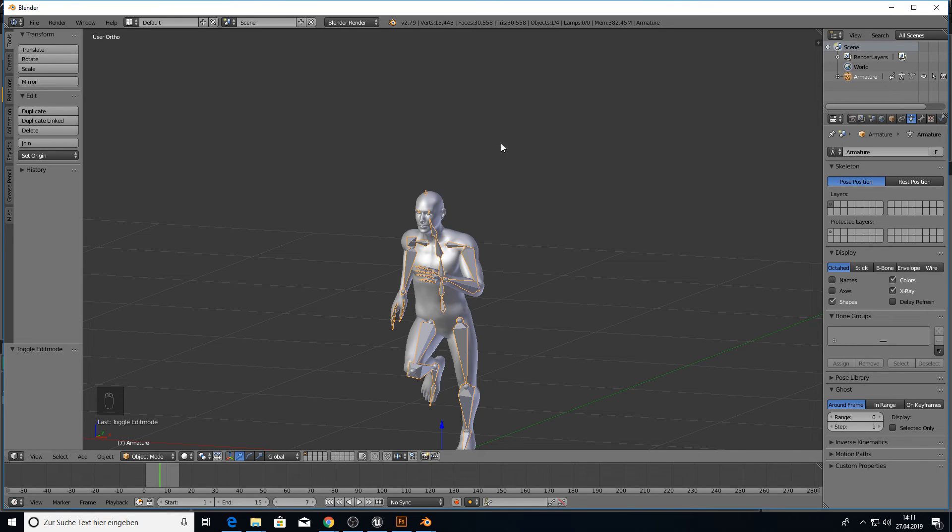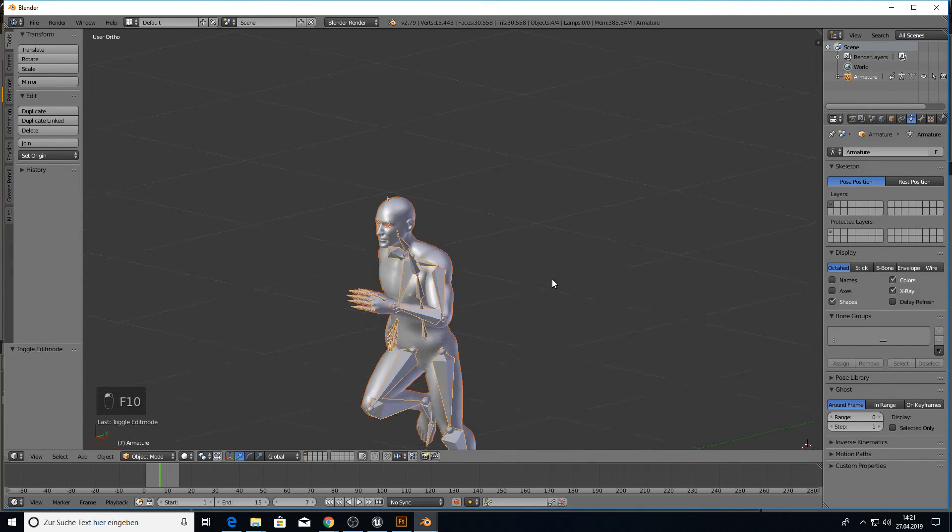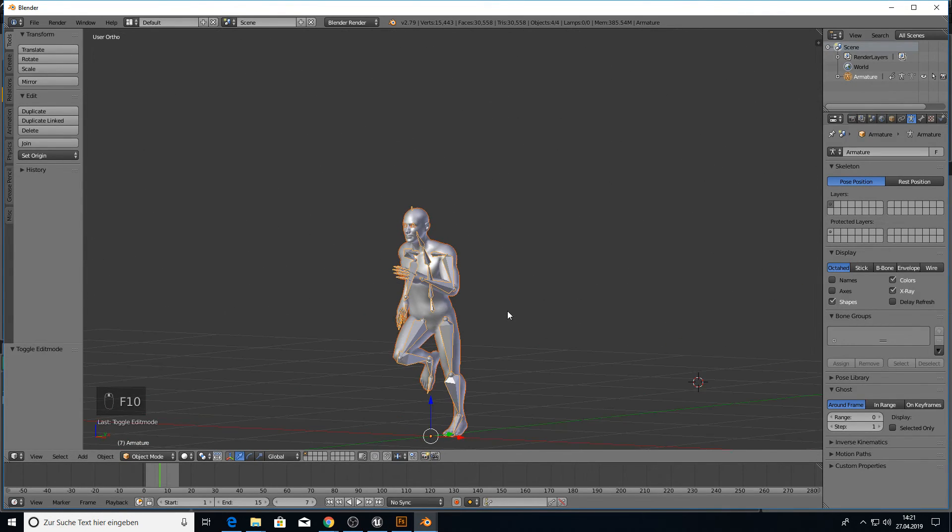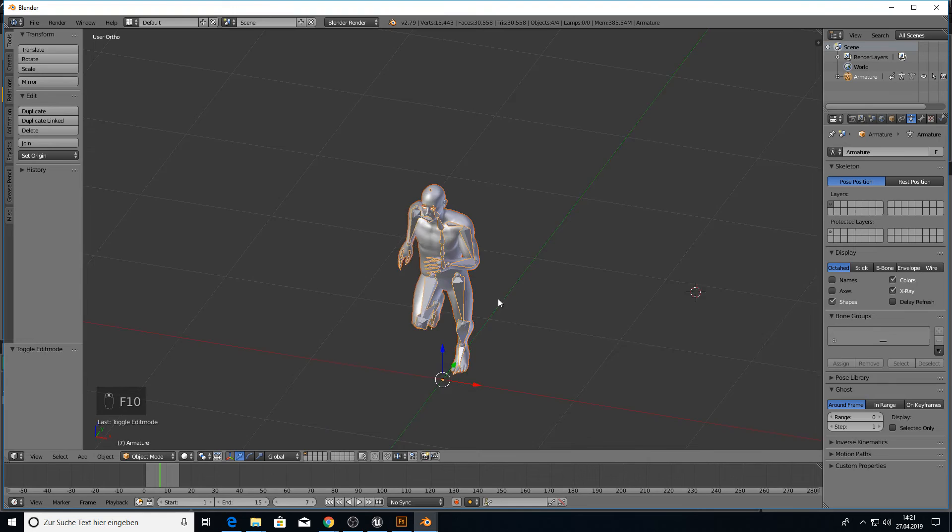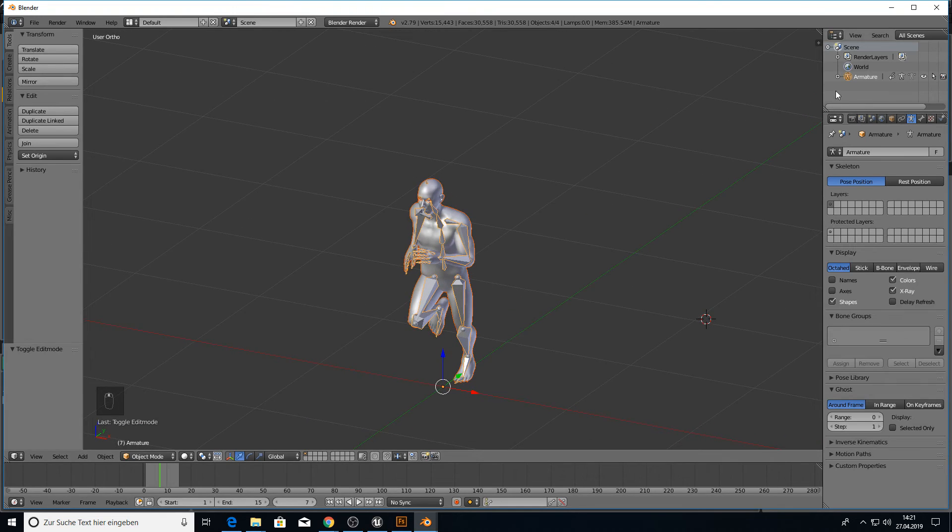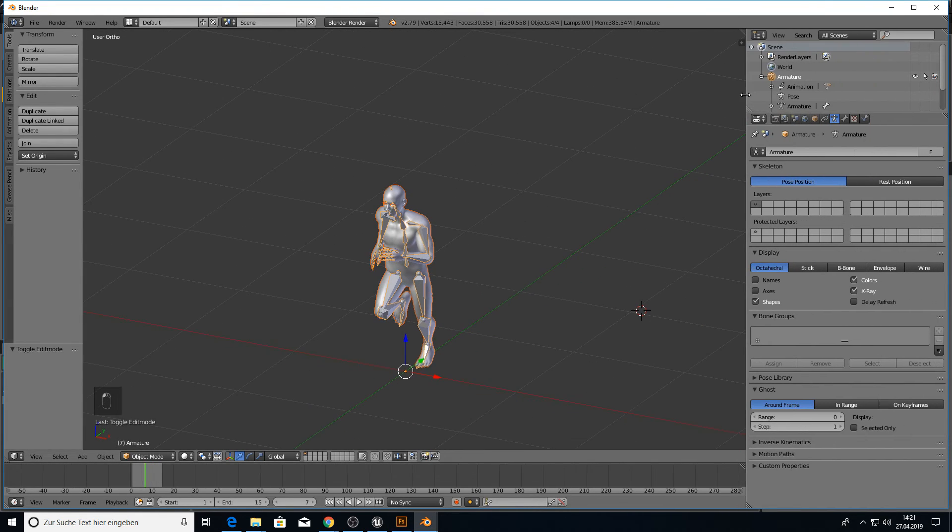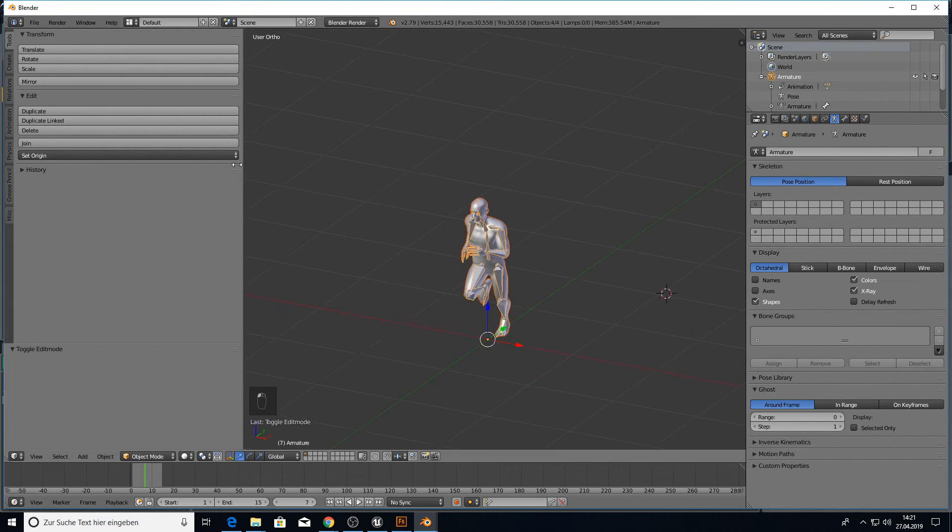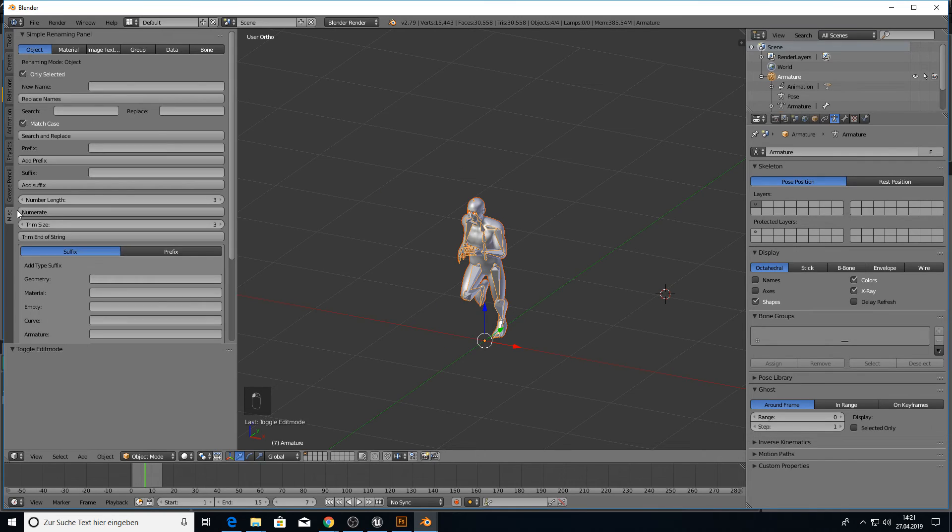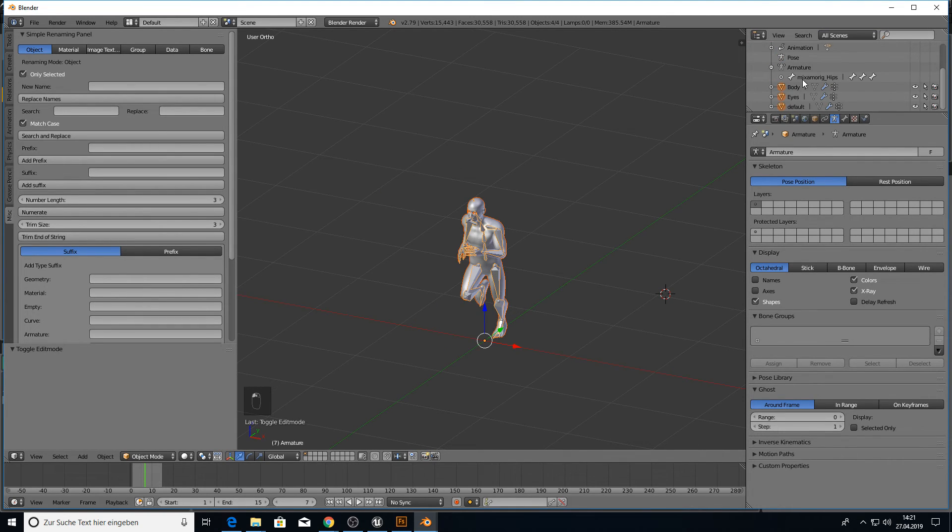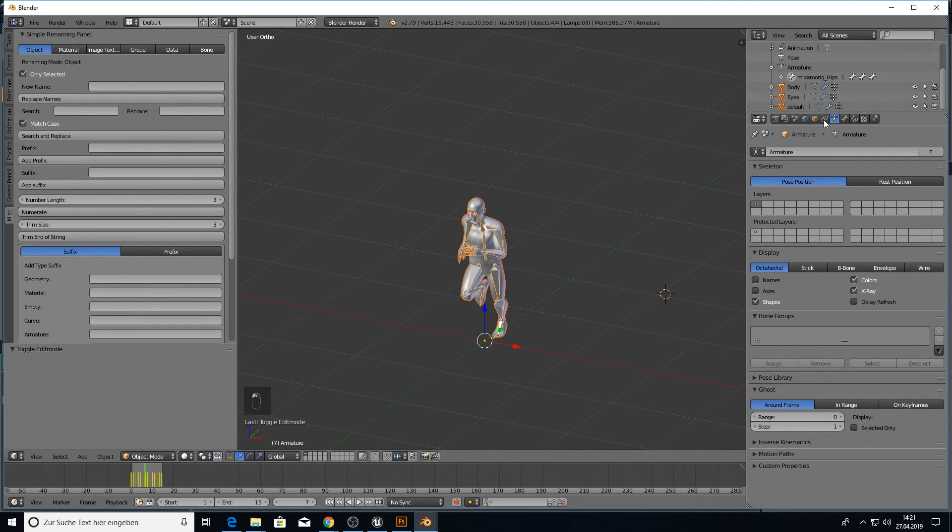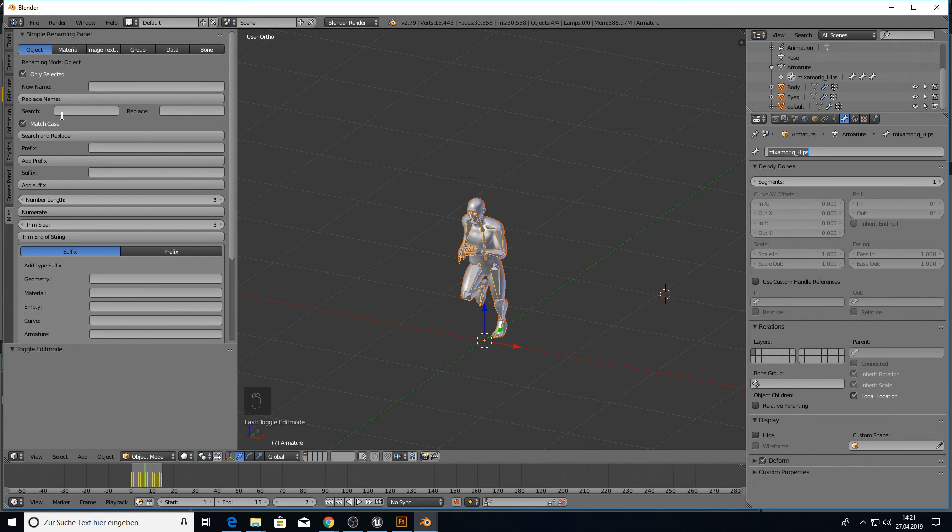And now we want to rename the bones of course. So we go here into the armature. Let's make this a bit bigger. And this one here. And this one too. Go to misc. Go here to armature. Click on the first one. Go to bones and let's copy it. Put it in the search and replace here.